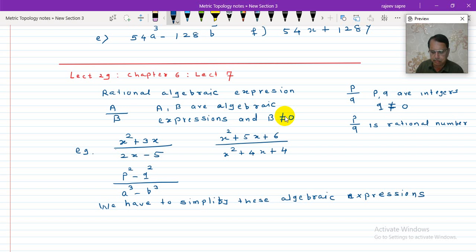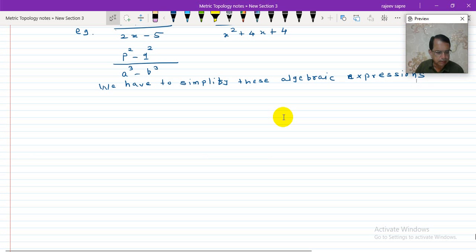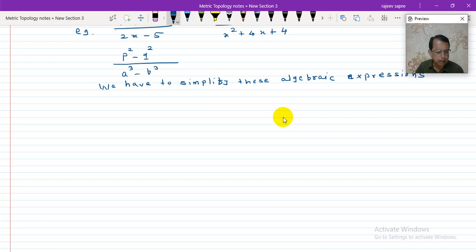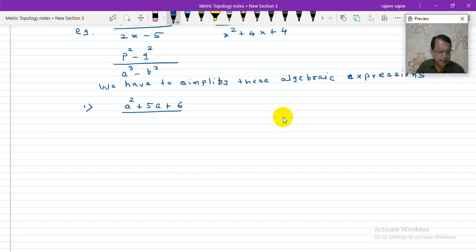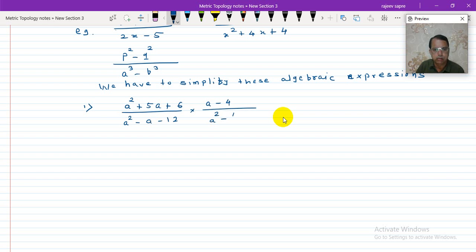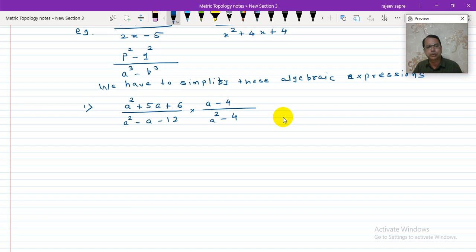For example, the same example given in your book: simplify a squared plus 5a plus 6 divided by a squared minus a minus 12, and into a minus 4 divided by a squared minus 4. Now you can see here, this is a quadratic expression. The variable is a and the maximum power is 2, so it is quadratic. This is also quadratic, but a minus 4 is not quadratic — its maximum power is 1, so it is a linear expression.